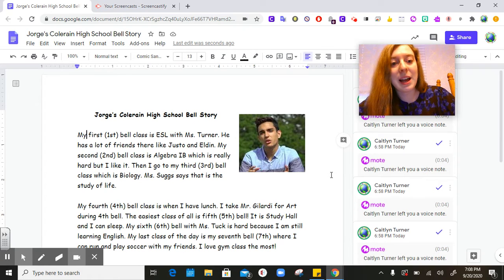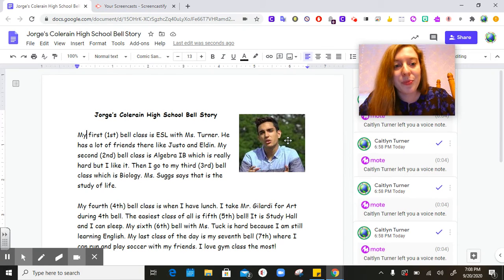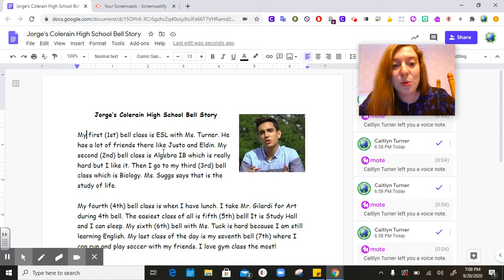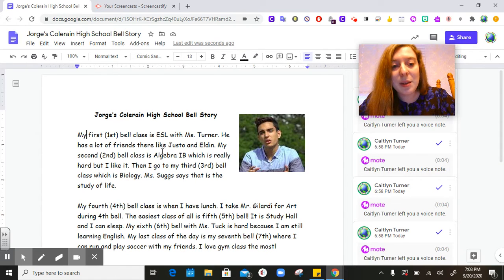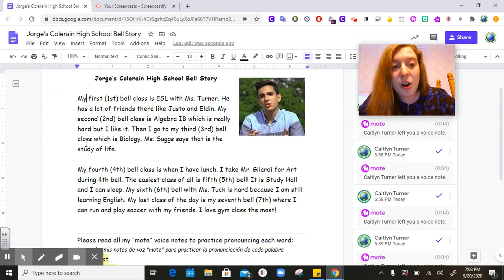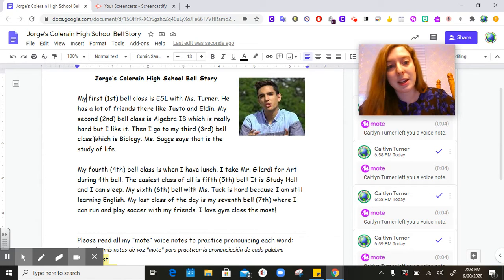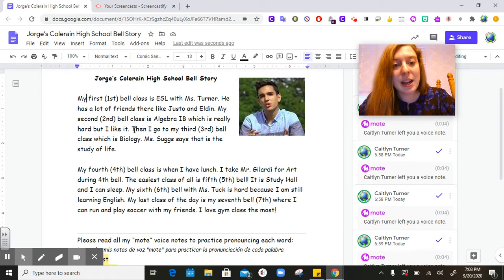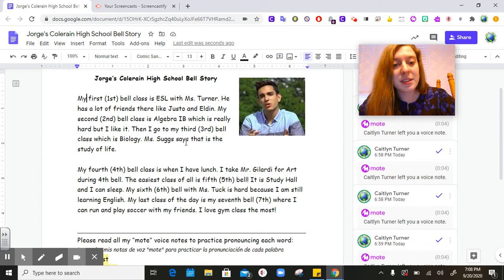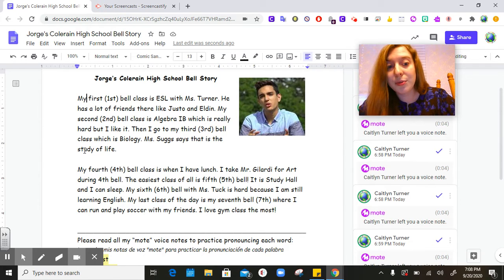My first bell class is ESL with Ms. Turner. I have a lot of friends there like Justo and Eldon. My second bell class is Algebra 1B which is really hard but I like it. Then I go to my third bell class which is Biology. Ms. Sugg says that it is the study of life.